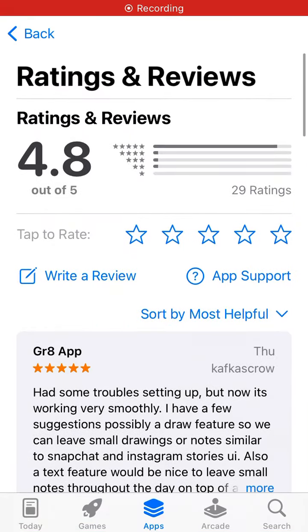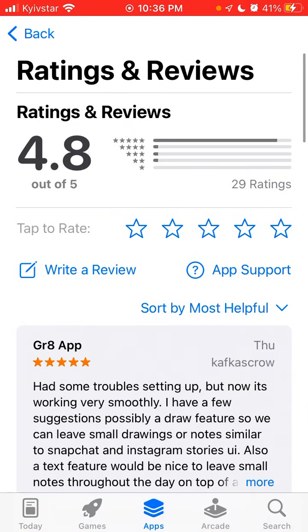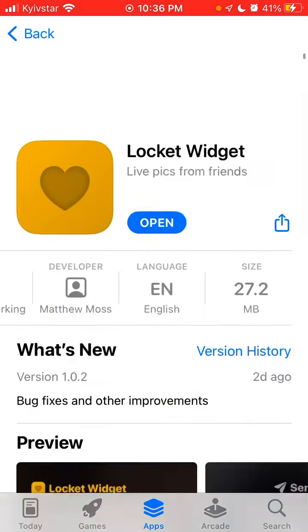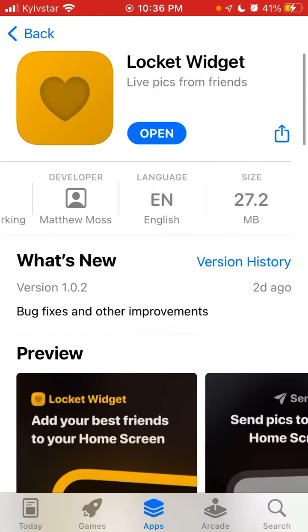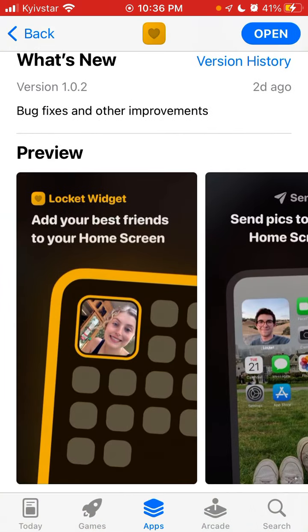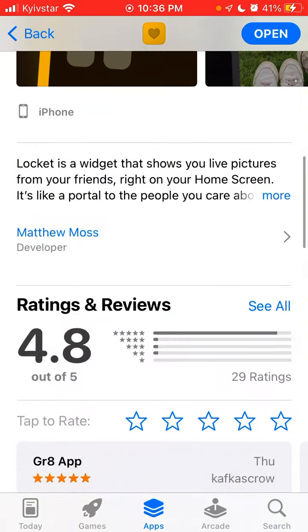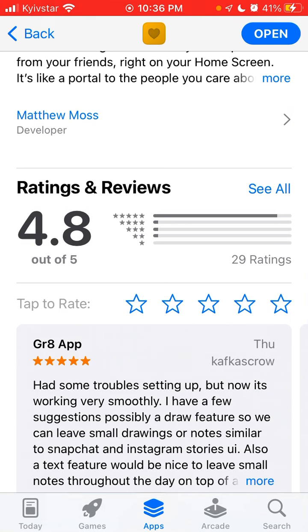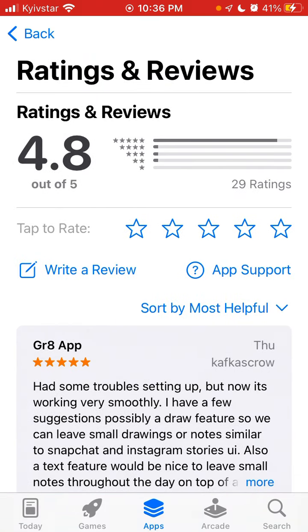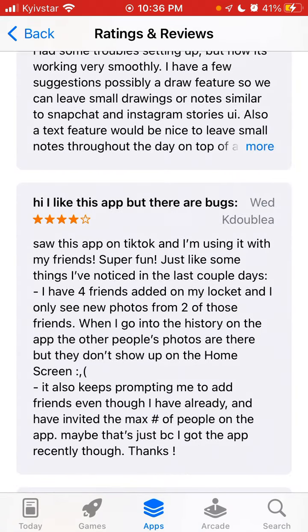So there is Locket Widget app, which is a really viral app right now, where you can add a widget to your iPhone home screen and send photos to your friends. But there are a few bugs, and in this video let's discuss how to solve them.